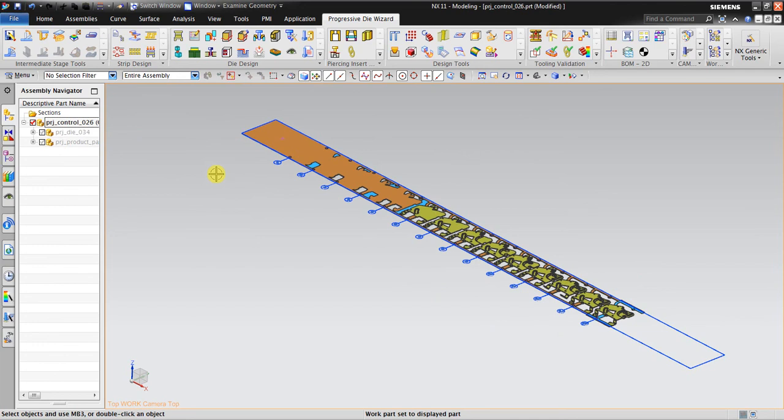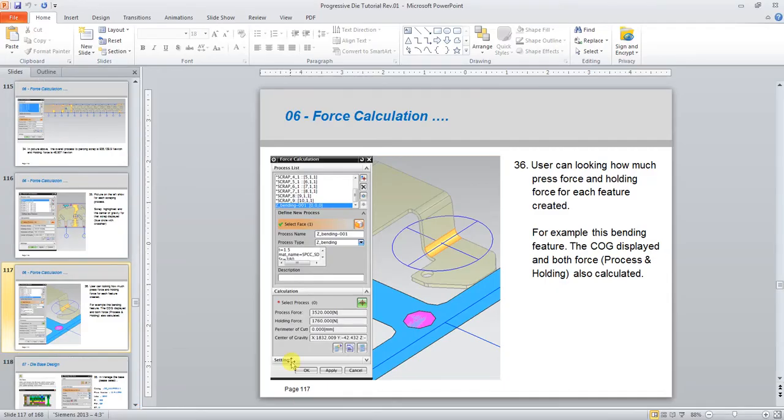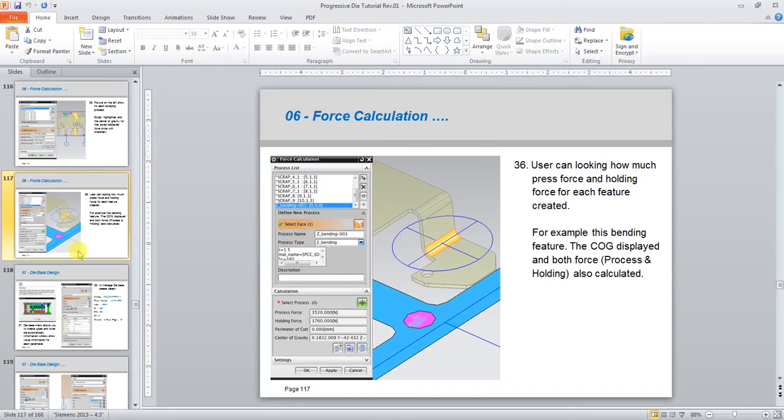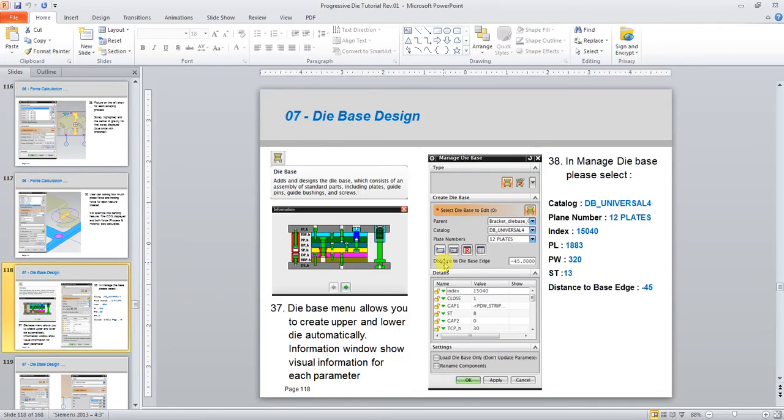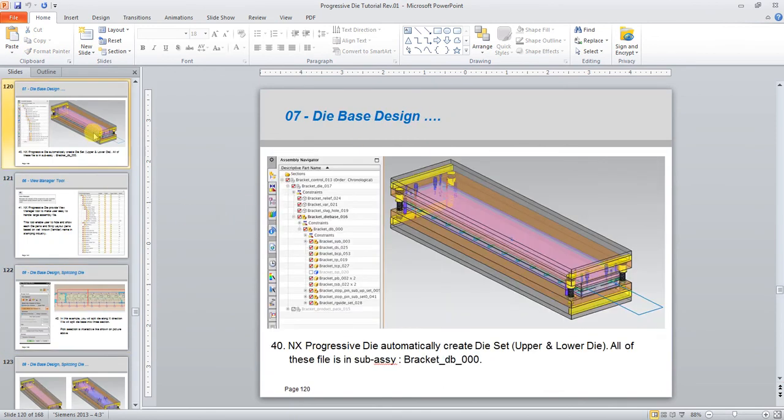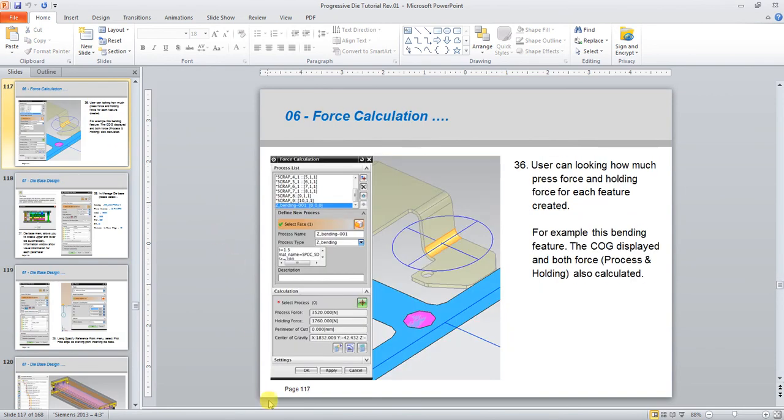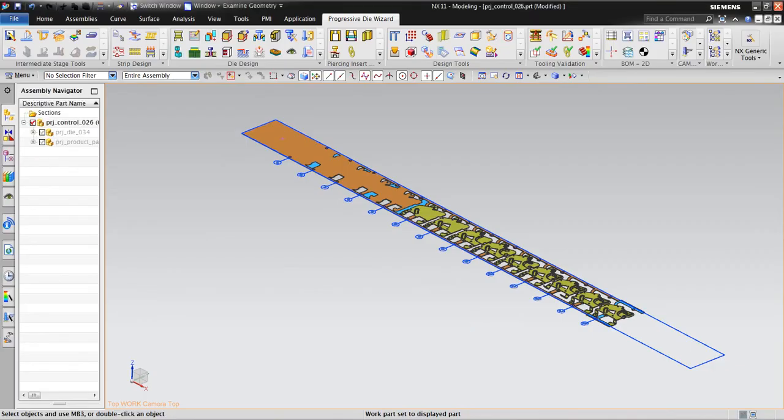That's it. In the next step we will start in the die head design. We will start die base to create something like this die design. Thank you for watching and please watch my next video on the next step, how to create the die base.